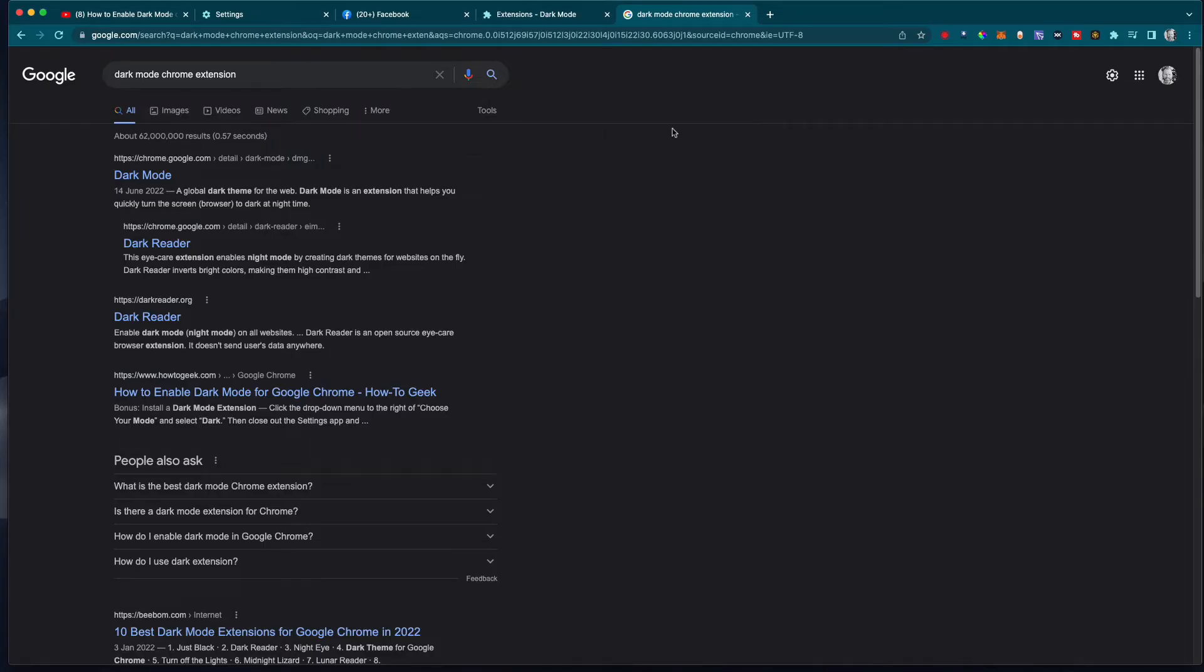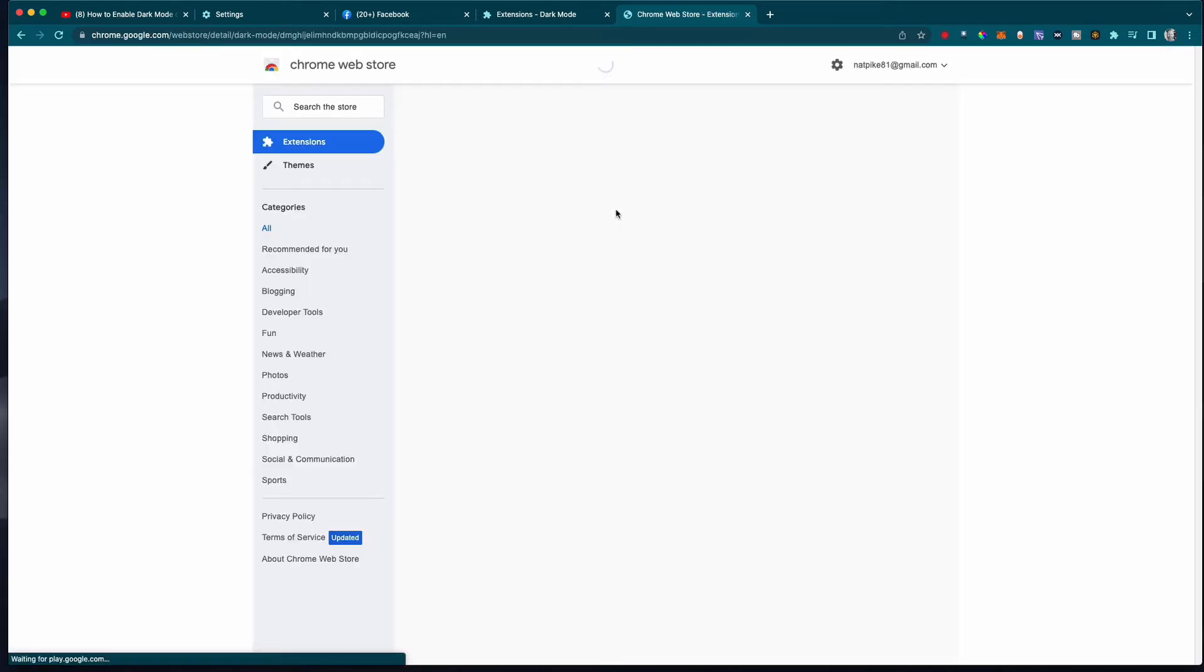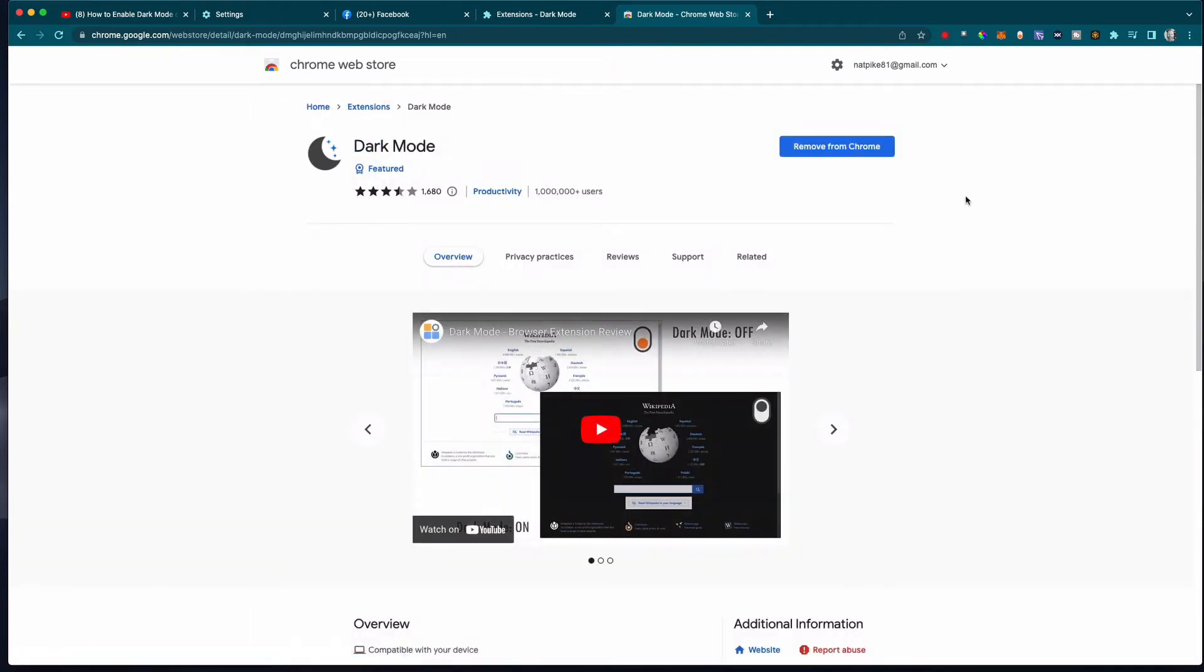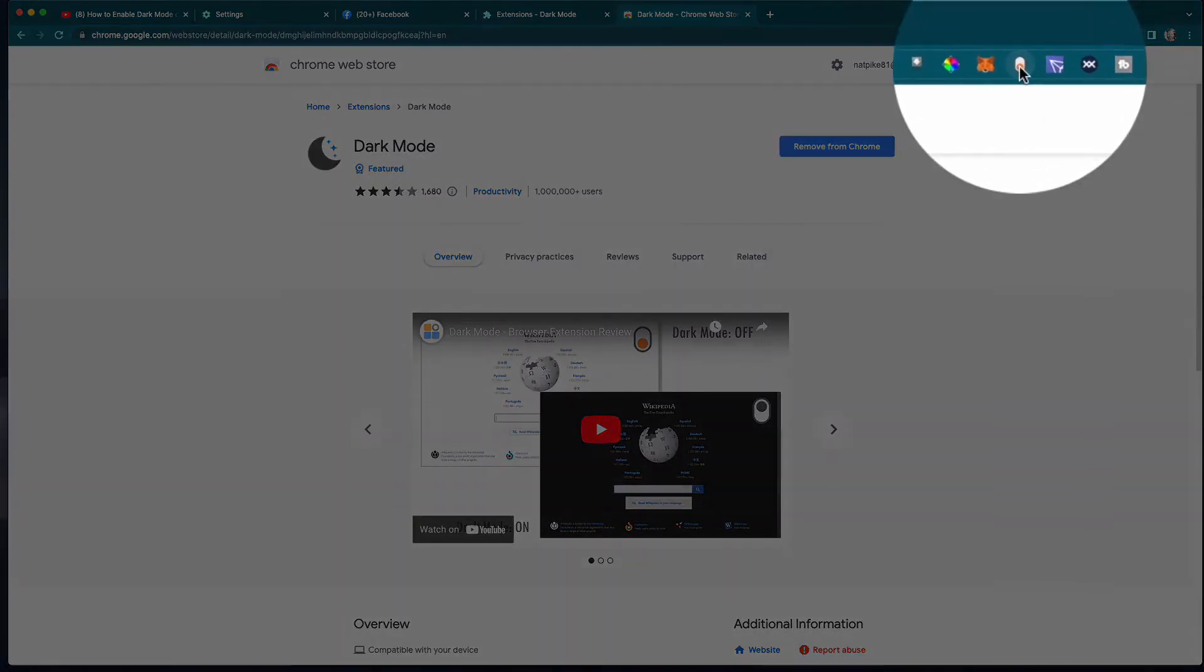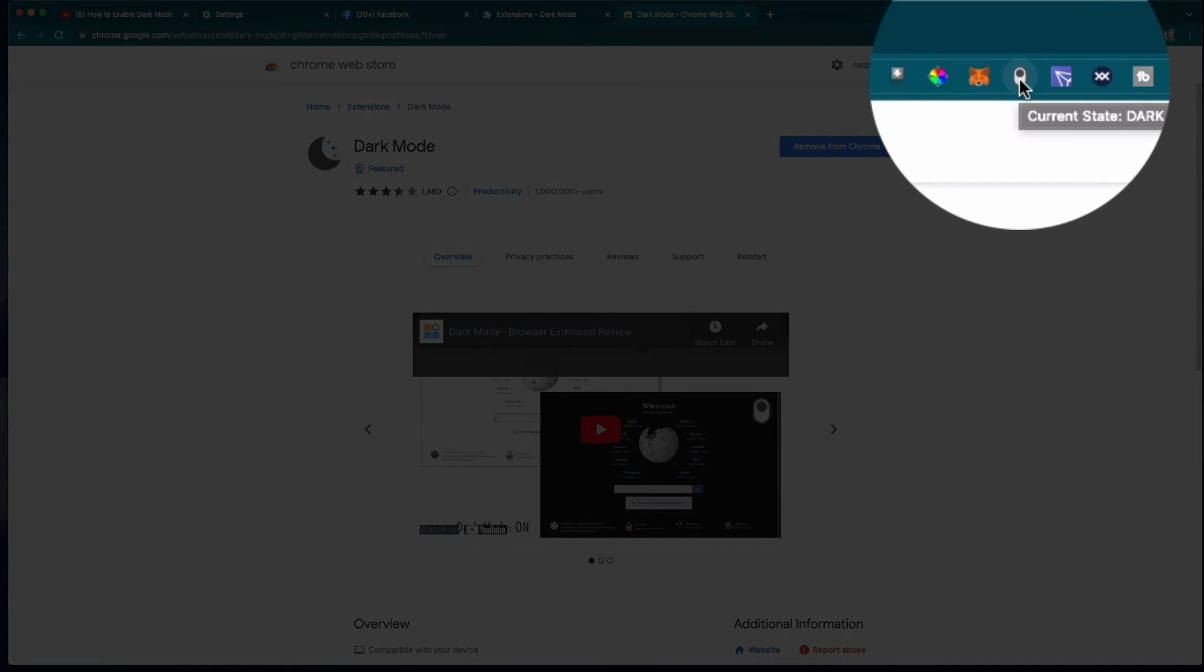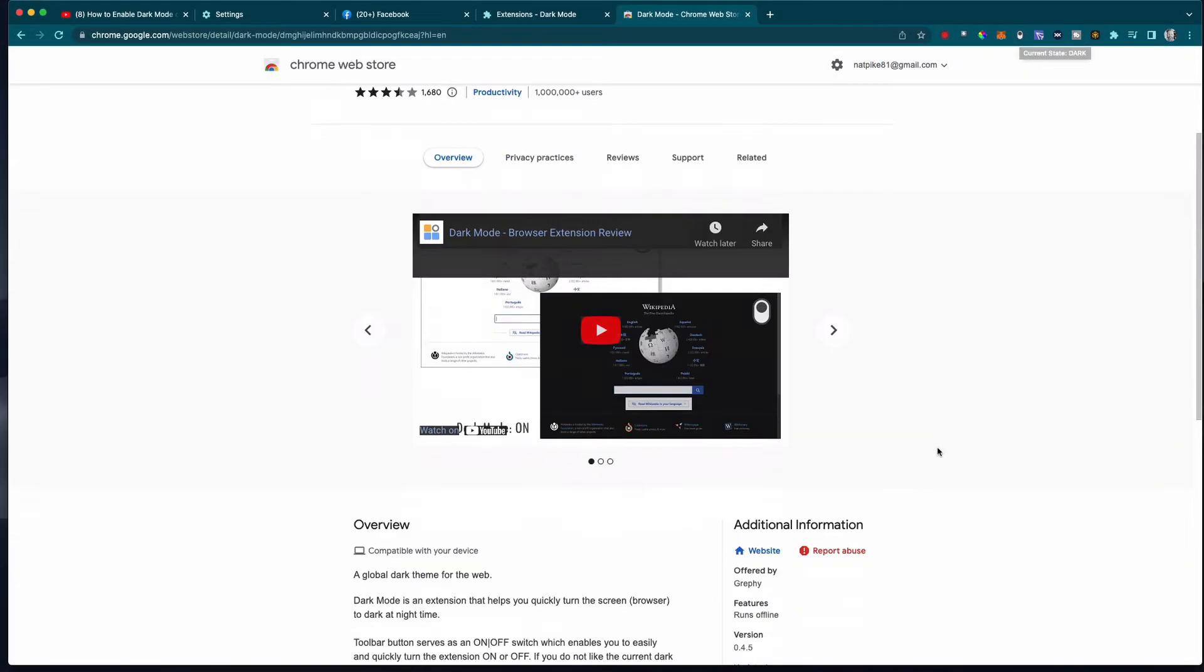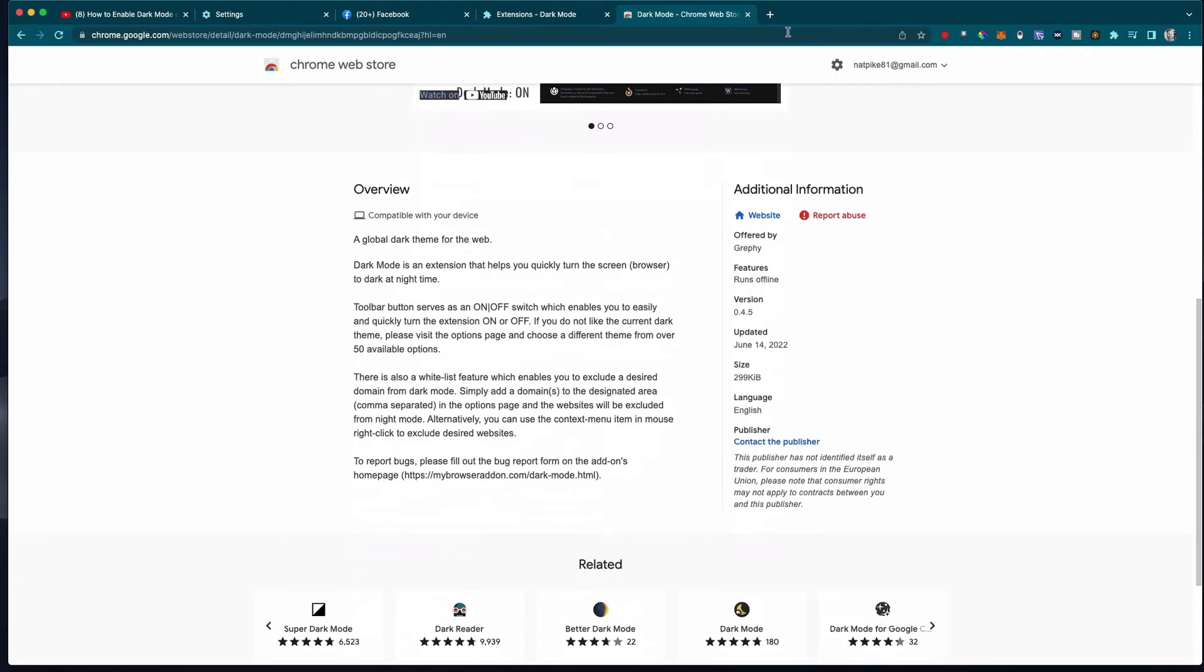The other plugin I like is called the Dark Mode Chrome extension. This will force some websites into dark mode if they don't have the option themselves. I'll leave a link to this extension. You get this little switch here in your extensions, and you can go dark and light. It doesn't work for every website.